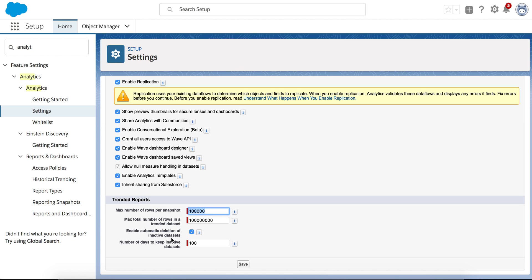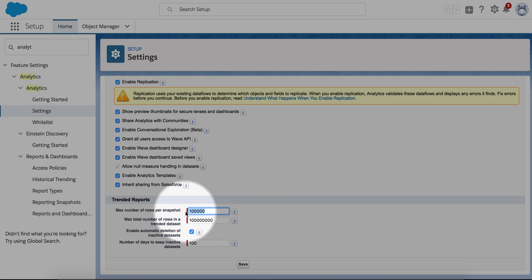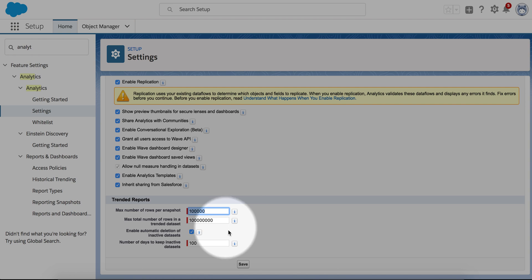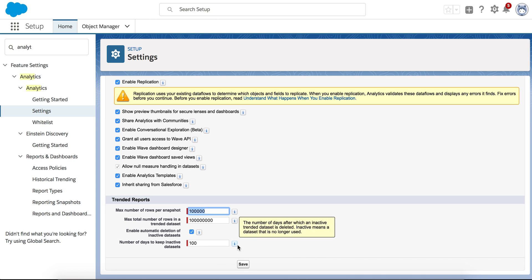Right here, you can see that the maximum number can be 100,000 per snapshot. You can specify a maximum total numbers and some of the deletions and how many days you can keep the inactive datasets.